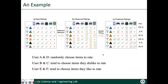Here we use a simple and intuitive example to show how selection bias can lead to biased predictions. Table A shows the underlying preference of six users on six items. Based on certain selection behaviors, the six users select a part of items to rate, shown in table B, where unobserved ratings are denoted as question marks. We assume three types of selection behaviors: user A and D randomly choose items to rate; user B and C tend to choose items they dislike to rate; and user E and F tend to choose items they like to rate.